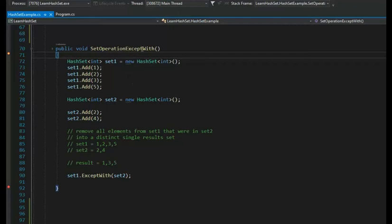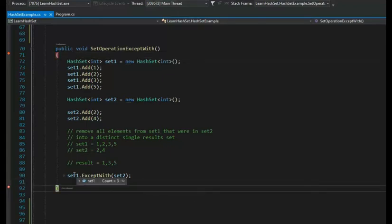Let's look at ExceptWith. The ExceptWith clause removes all elements from set one that were in set two. Set one has {1, 2, 3, 5} and set two has {2, 4}. Two is the only number that exists in set one, so we remove it. The final set will be {1, 3, 5}. The output shows set one has three elements: 1, 3, 5. The two was removed and four did not exist in set one.